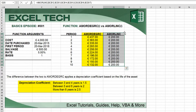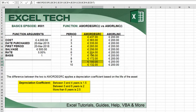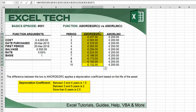If the asset is between 3 to 4 years, it has a coefficient of 1.5. If the asset is between 5 and 6 years, it has a coefficient of 2. And if the asset is more than 6 years, it has a coefficient of 2.5.